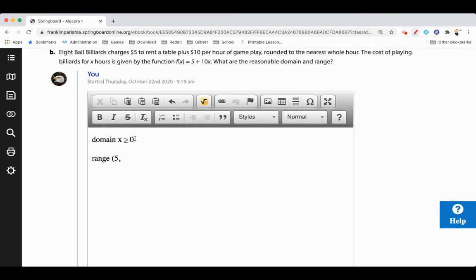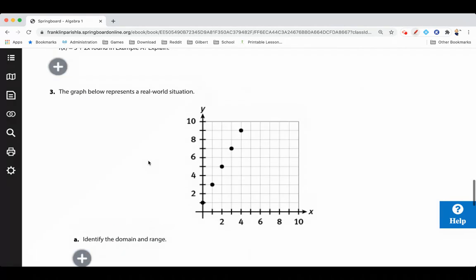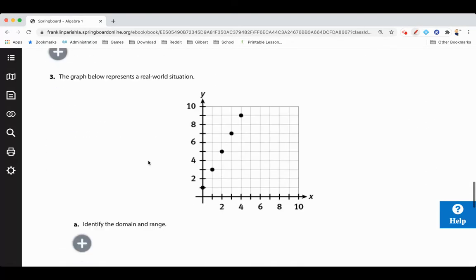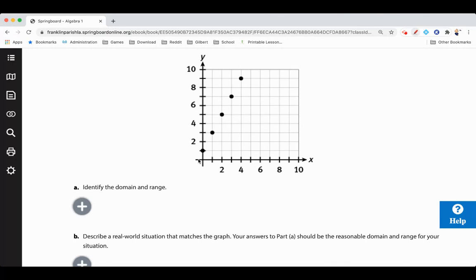Since they're rounding to the nearest whole hour and charging specific amounts, you get $10 for the first hour plus the $5, that's $15. Then $25, $35, $45, and so on. The range is those specific discrete values: 5, 15, 25, 35, 45. This is a discrete graph, not continuous — it's not connected, so we count exactly those specific amounts.